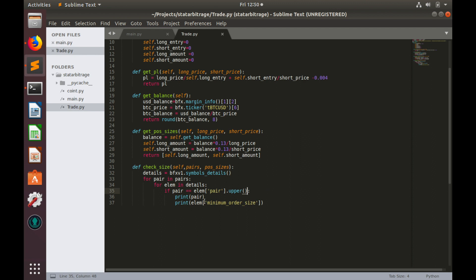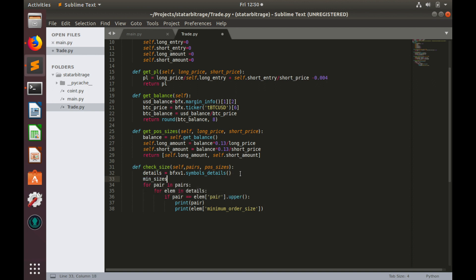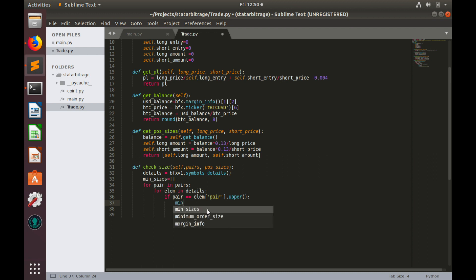Now let's convert this minimum order size values from strings to numbers and save them in some temporary list. Let's create that list: min_sizes, it would be empty for now.